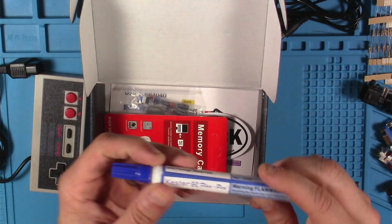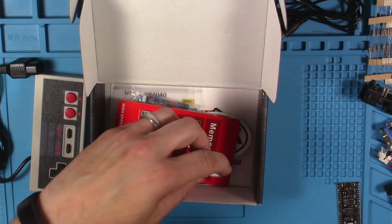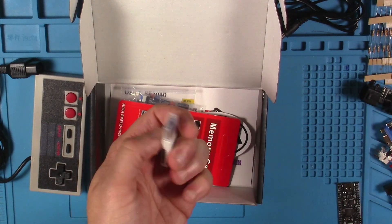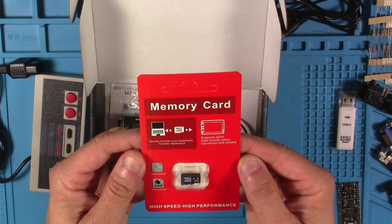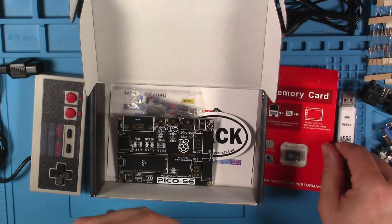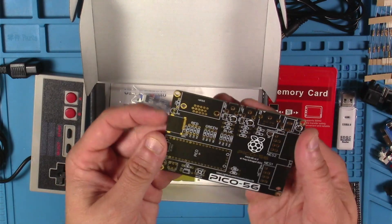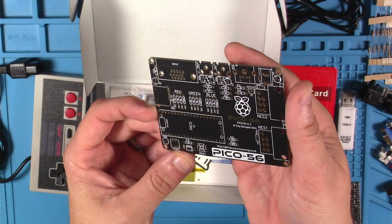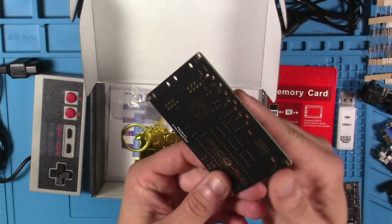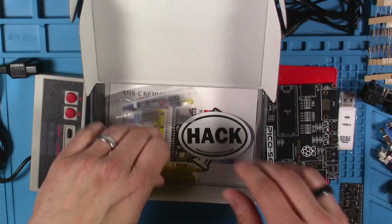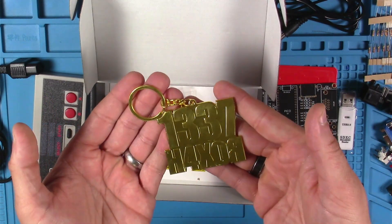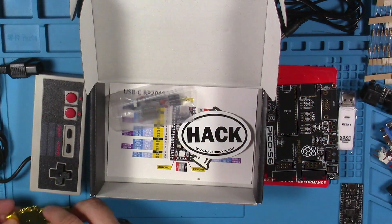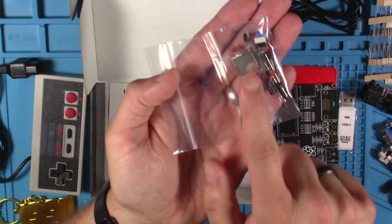This is a 951 solder flux pen. Here we've got a USB SDXC card reader. Here we've got an 8 gig micro SD card and here is the Pico 56 PCB. Check it out, this is really cool. This is going to be the main thing we're dealing with here in this box.